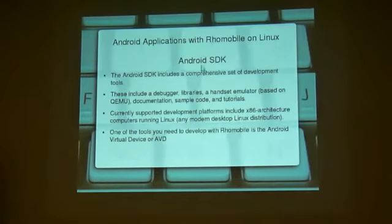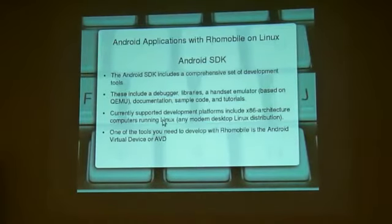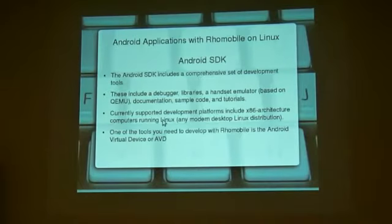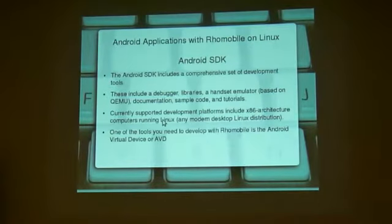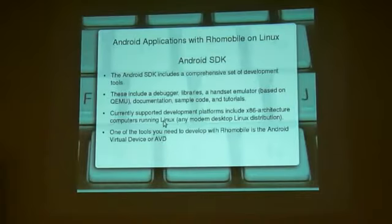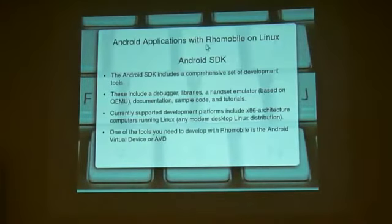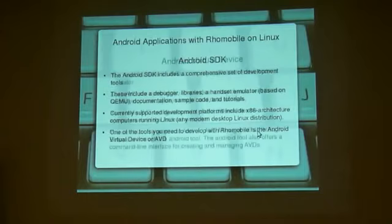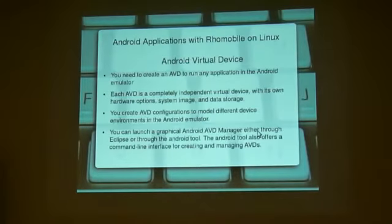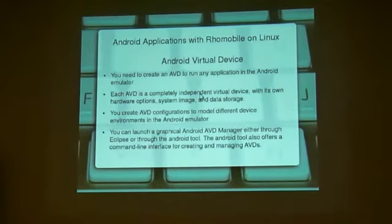With the SDK, it comes with the Android virtual device. And you need the virtual device, that's where your emulator comes in, and without that, you really can't develop for RoMobile. So, you need the SDK.